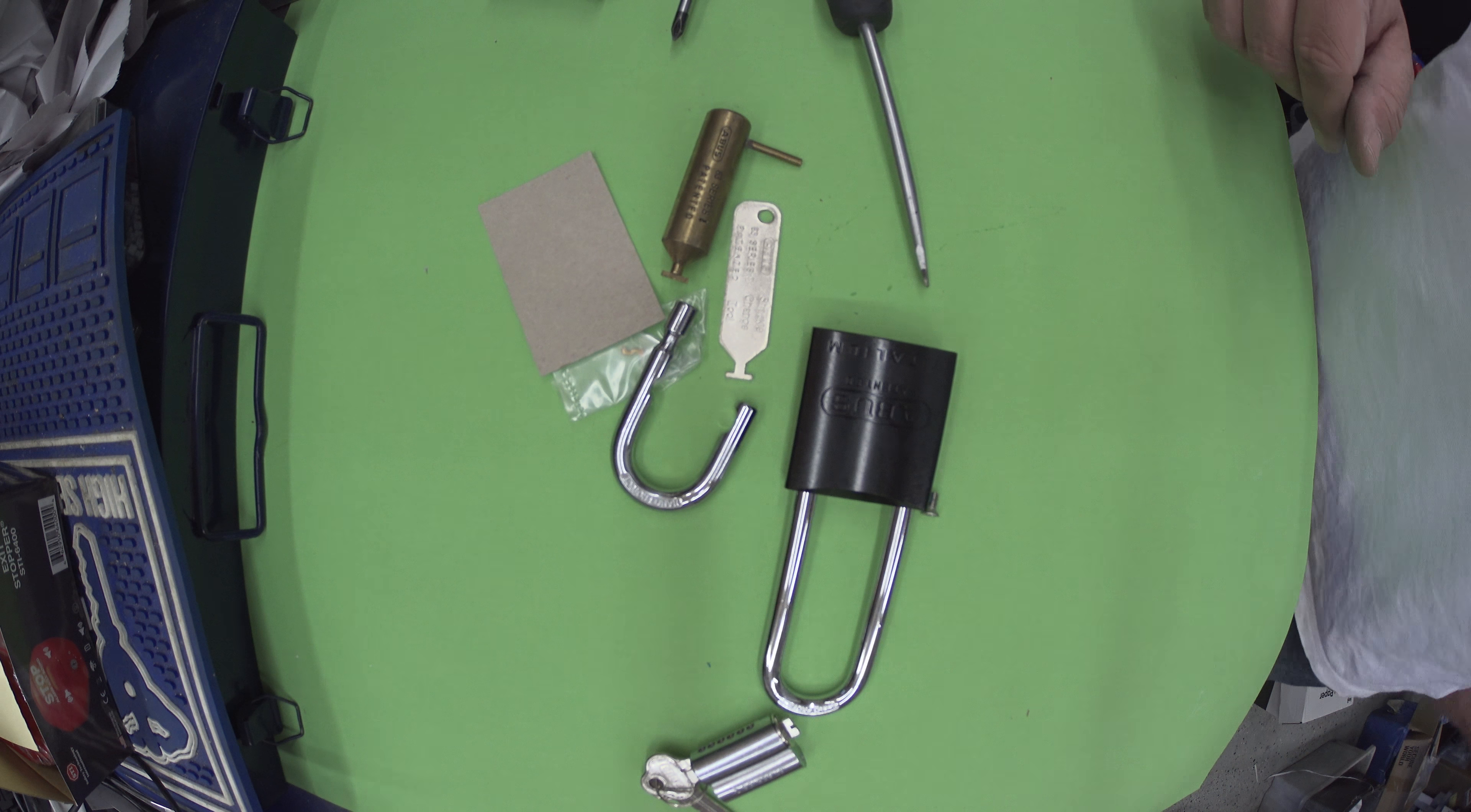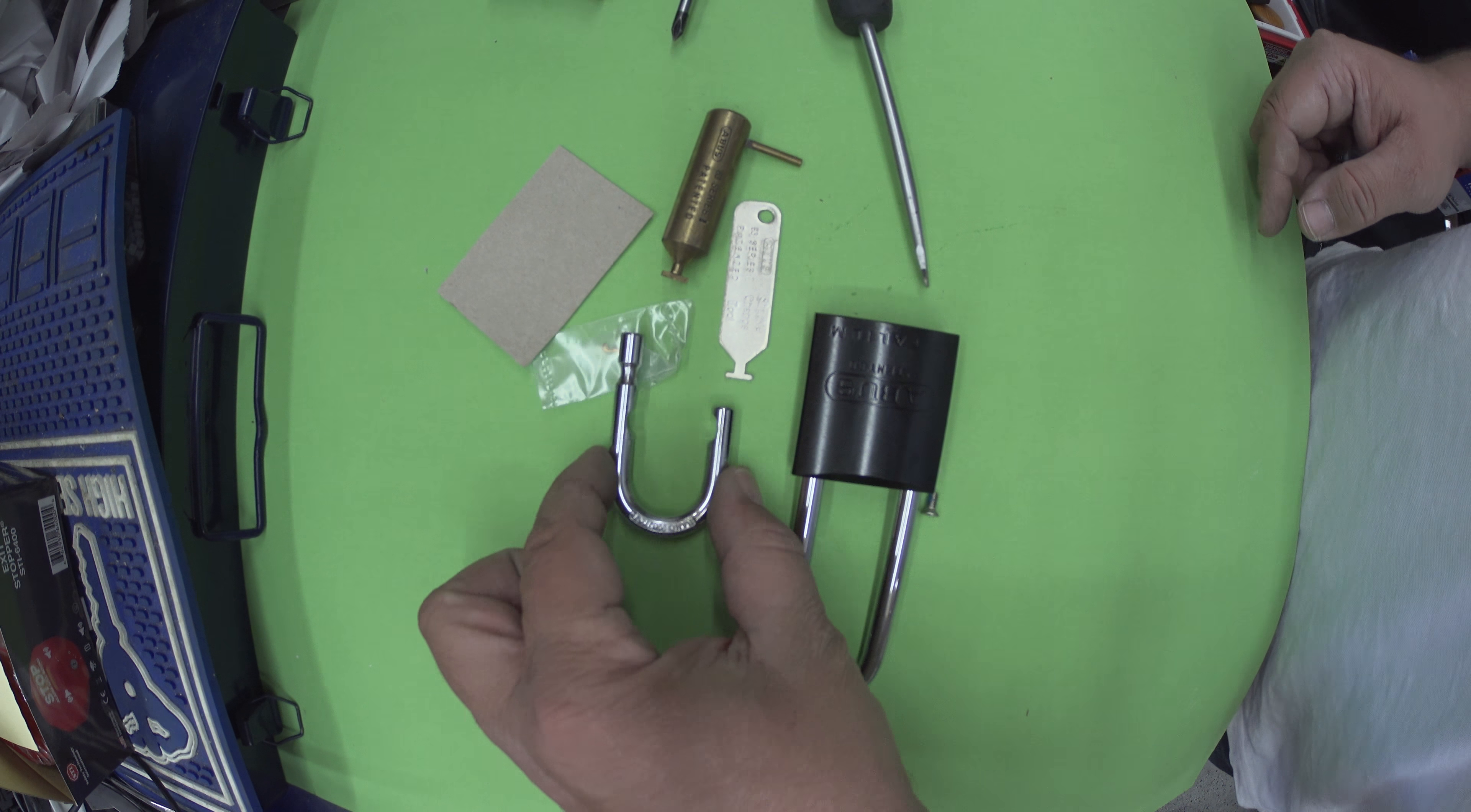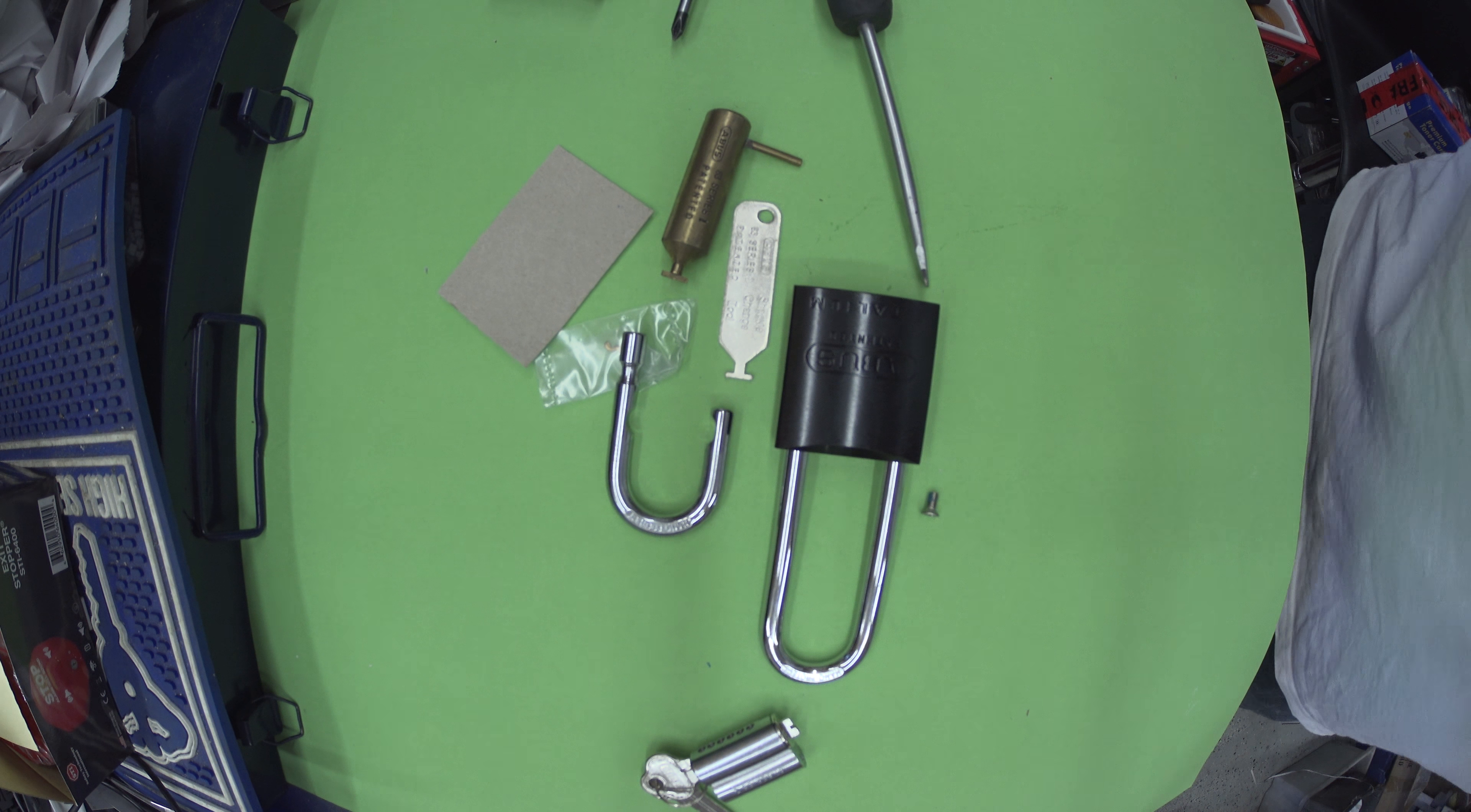Anyway that's our video. Thanks for watching. That was changing the shackle on 8345 padlock. We do sell different sized shackles. This one's just your standard one. This one's maybe like an 80mm. They go all the way up to 150mm. And they're all on our website. Thanks for watching.